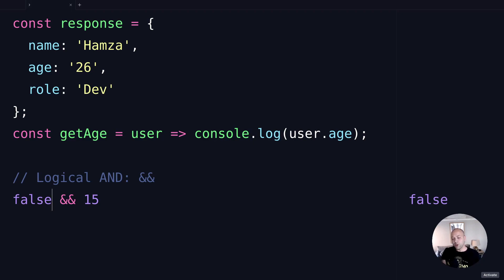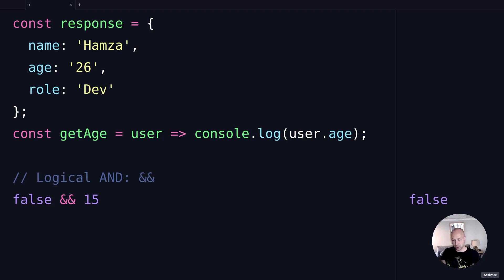This is most often used in if statements to combine different conditions together to check whether they both evaluate to a truthy value before passing control to the rest of the if statement.